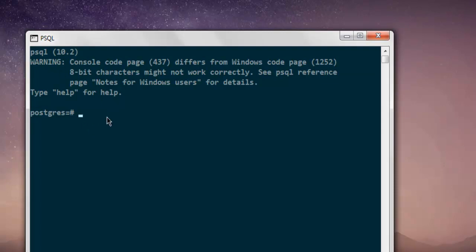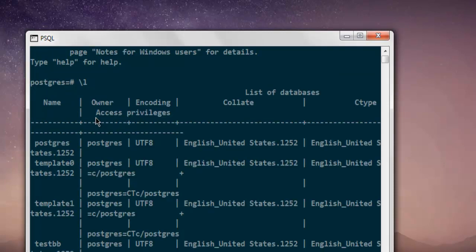I have only used psql shell on Windows, so here's how it works. First thing we're going to check all the databases available by using backward slash l, and it will show you a list of databases which is postgres 1252, templates, testbb as my database.